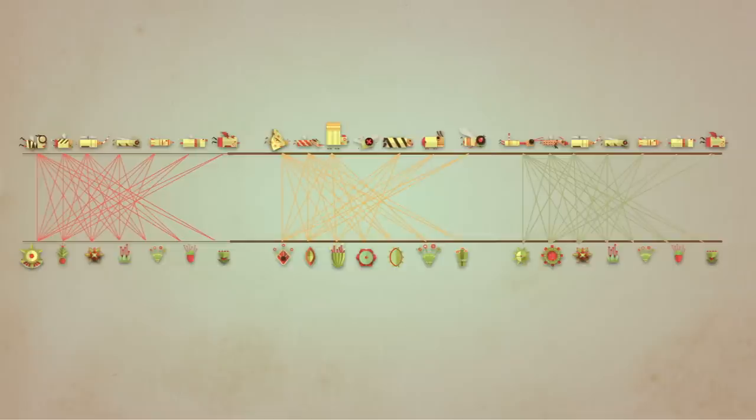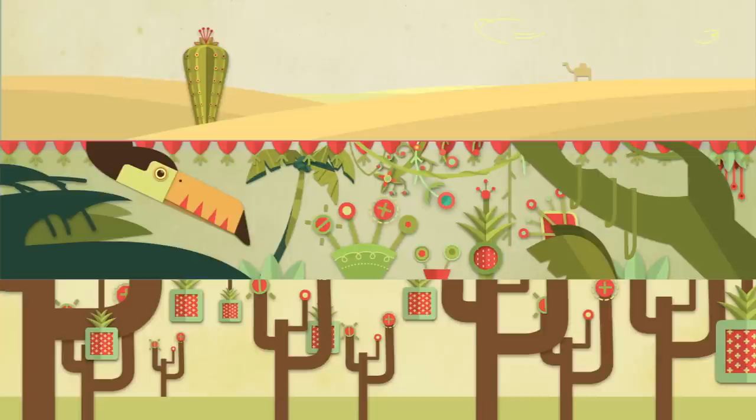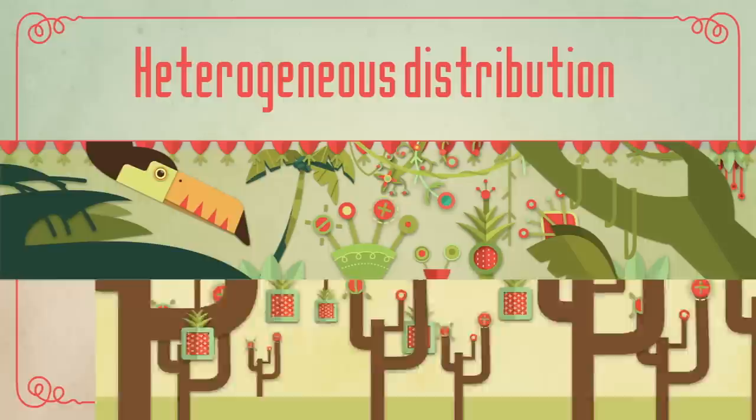Why is all that important? Because plant-pollinator network structure affects the stability of ecosystems. Heterogeneous distribution, nestedness, and modularity enable networks to better prevent and respond to extinctions.